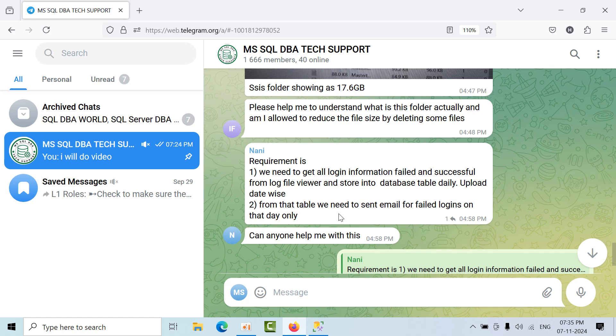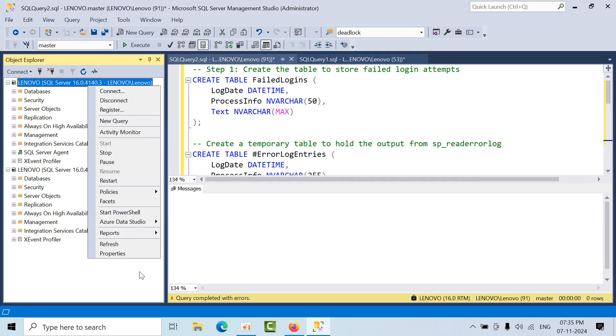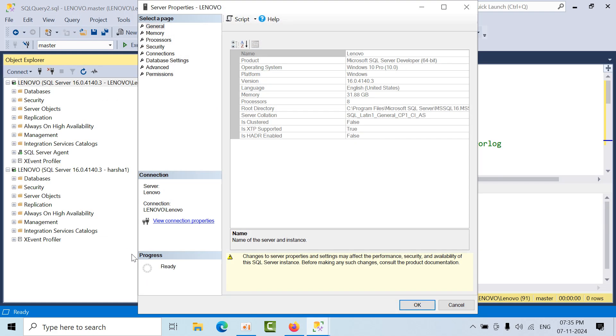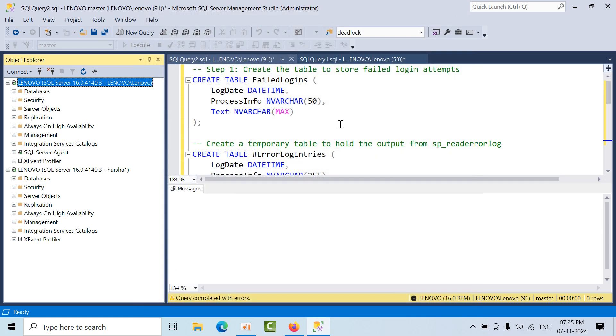For this requirement, if you want to track all successful and failed logins, you need to select this option. If you want to track success only, select this. Once you change the option, you need to restart your instance.